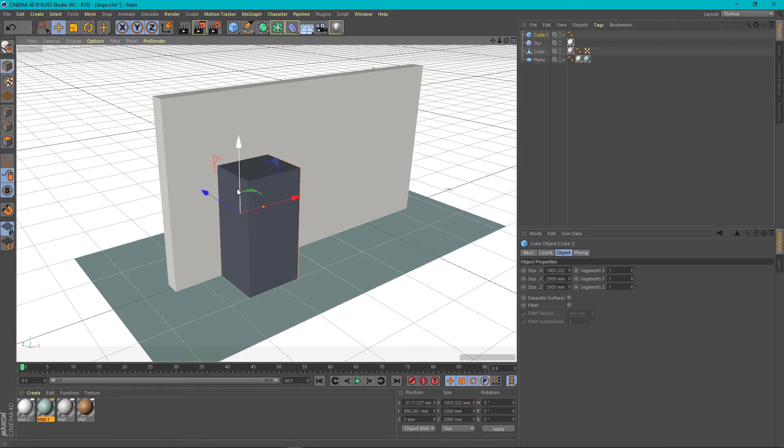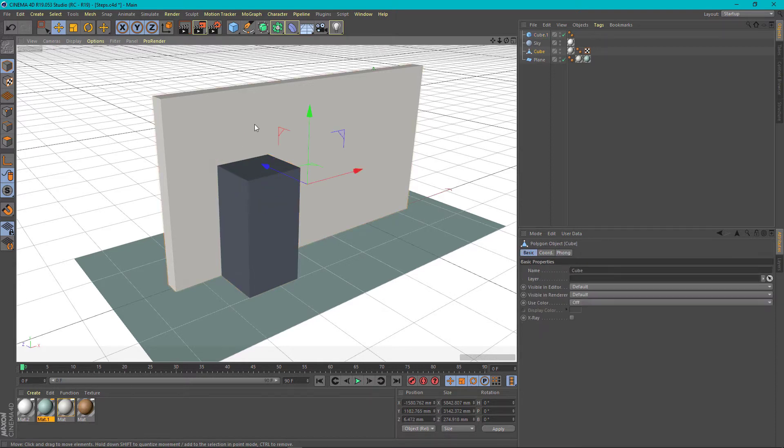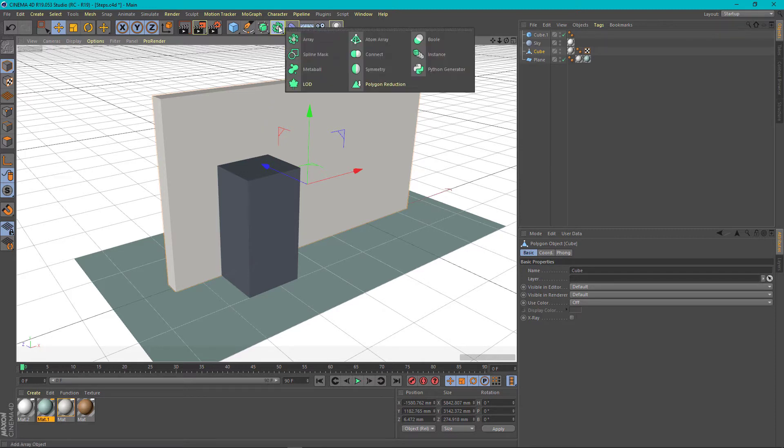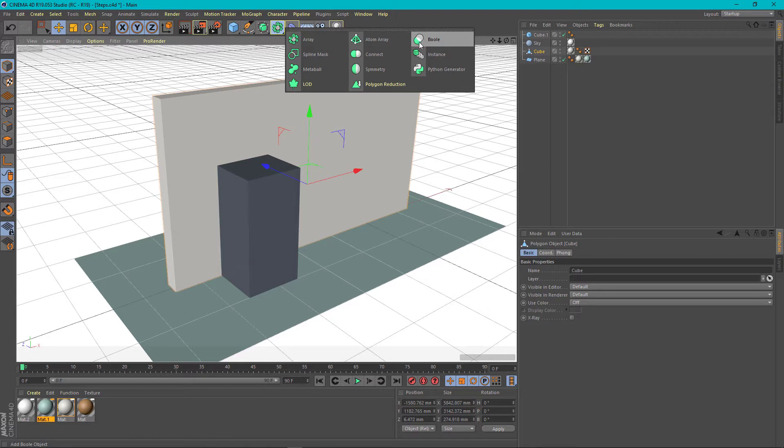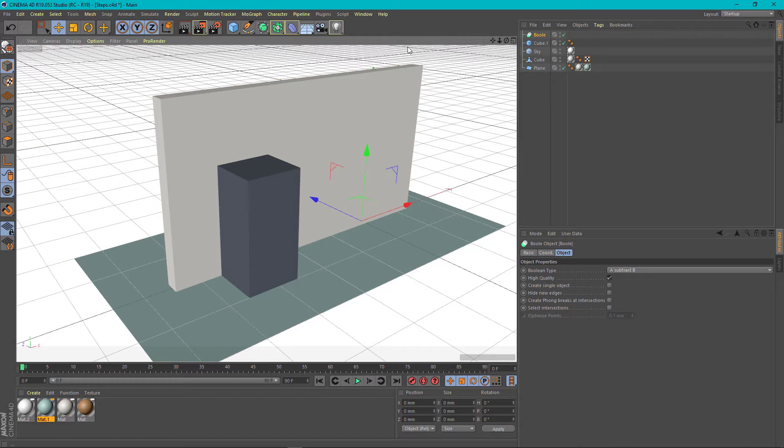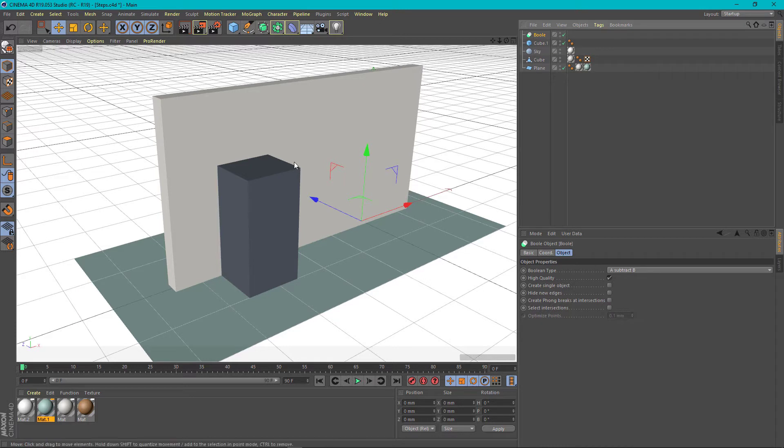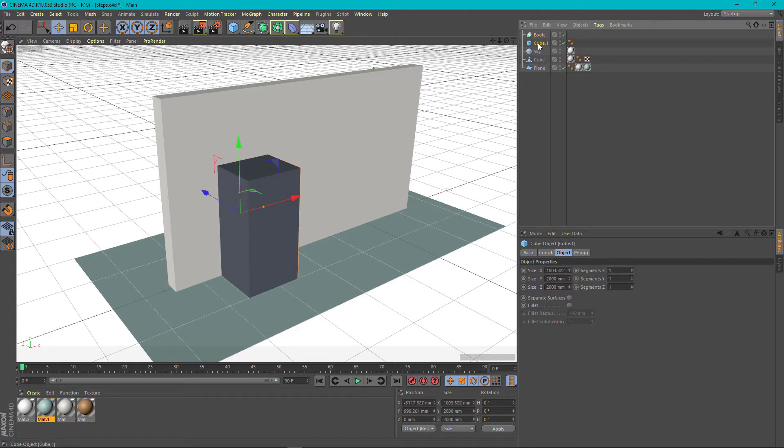Once we are done we have to cut this object through the second object using the bool tool that we can find by holding the click here and choosing bool. The icon for the bool already explains that one object will cut the second object. So we will bring the bool tool here in the object list. We need to make sure the order of adding objects under the bool option would be first the object that cuts.